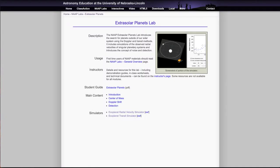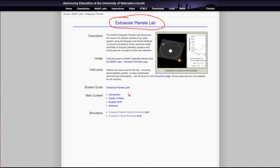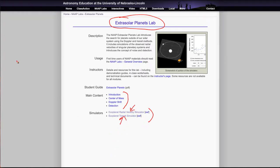Greetings and welcome to the introduction to astronomy. In this video we are going to look at one of the lab websites that we use for the lab, and this one looks at extrasolar planets — planets outside the solar system. There are a number of bits of information here. Don't forget that some of the questions on your worksheet will require you to look at the main content pages. Mostly what I want to look at here briefly are the two simulators: the radial velocity simulator and the transit simulator.